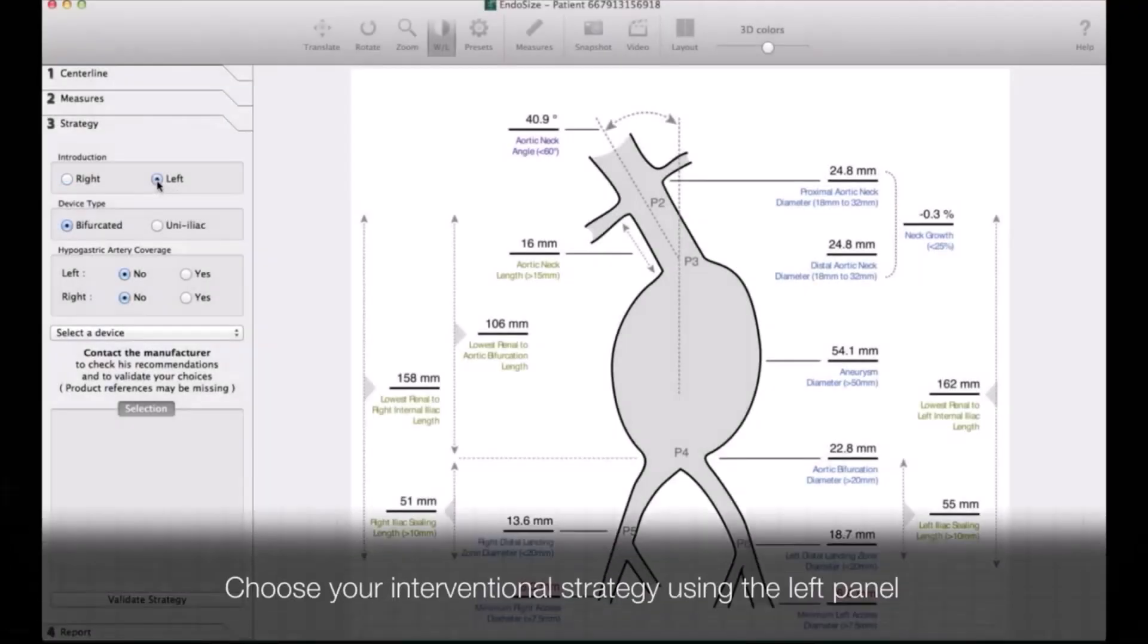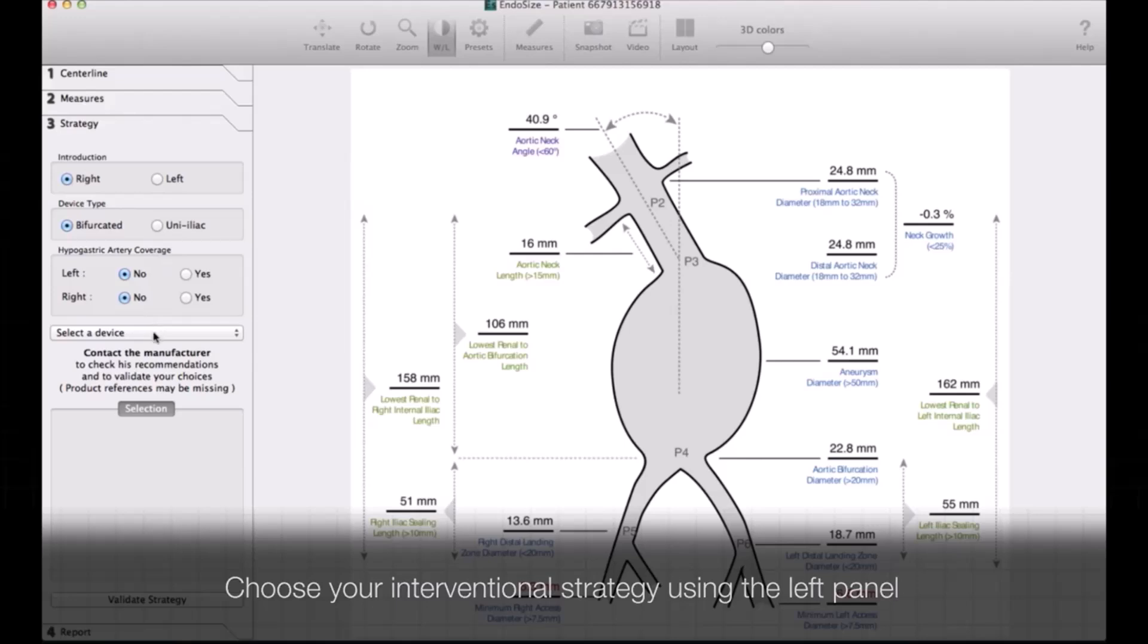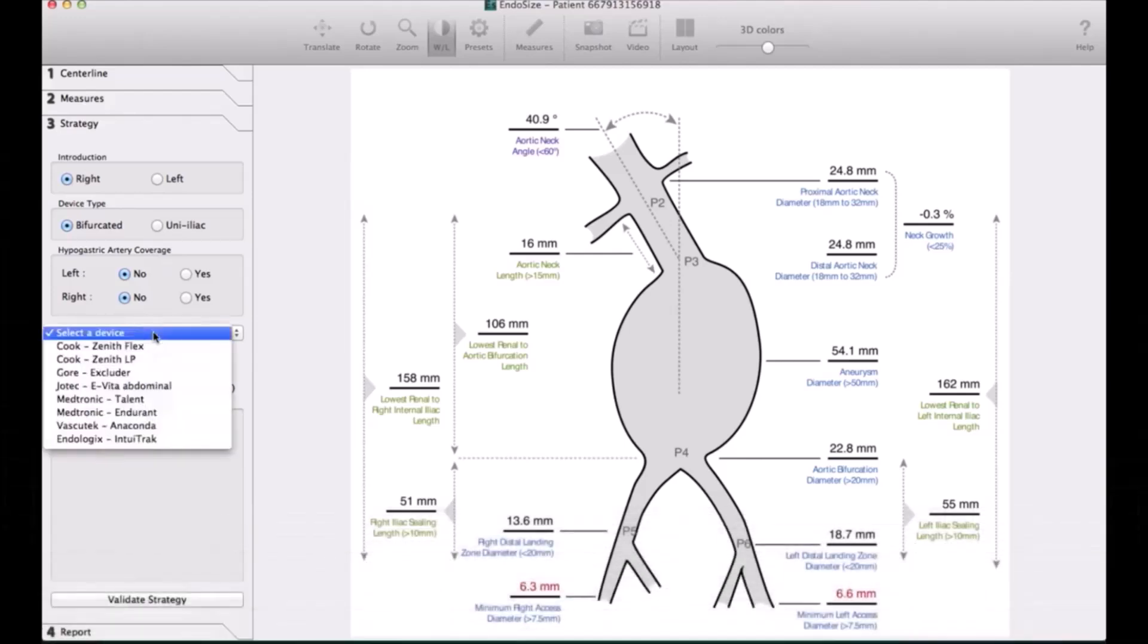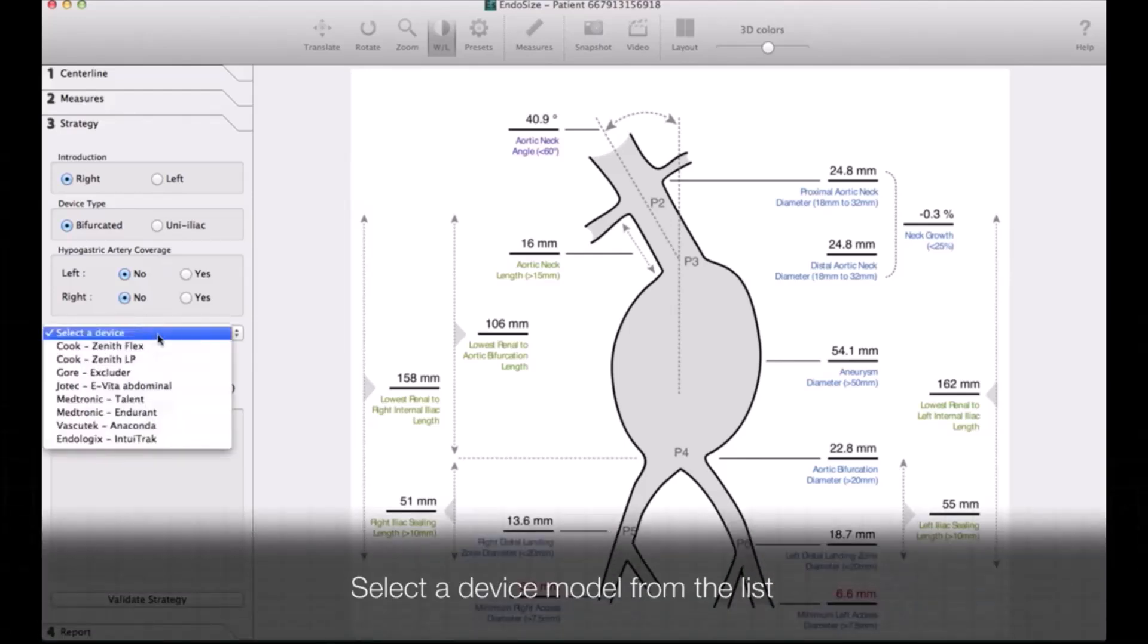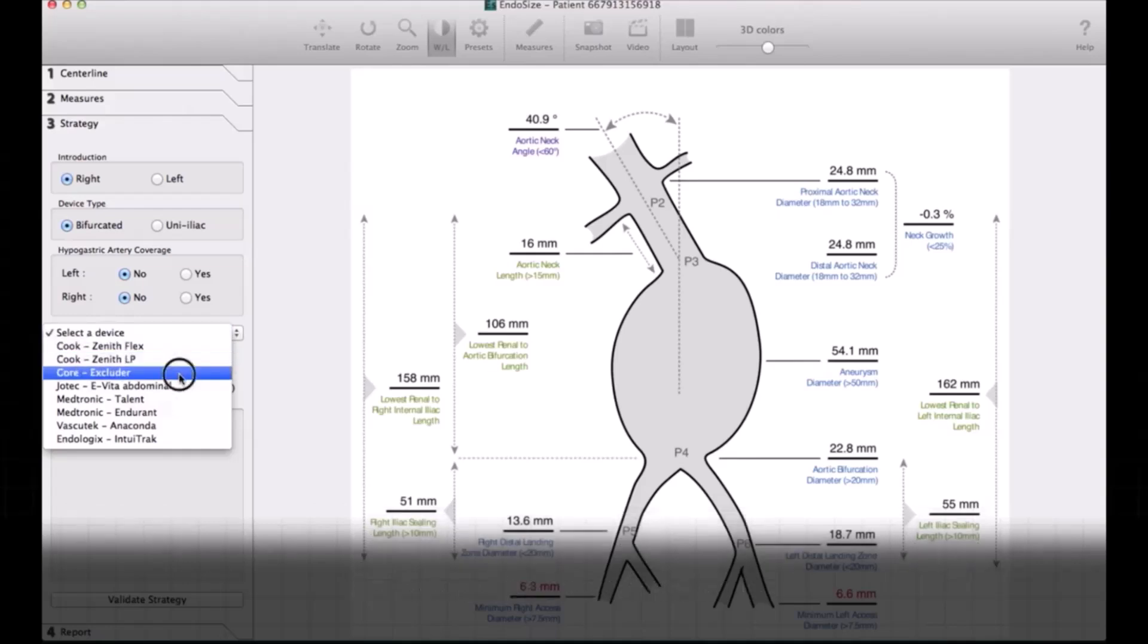Then you go to device selection. This selection is updated every month with new companies.